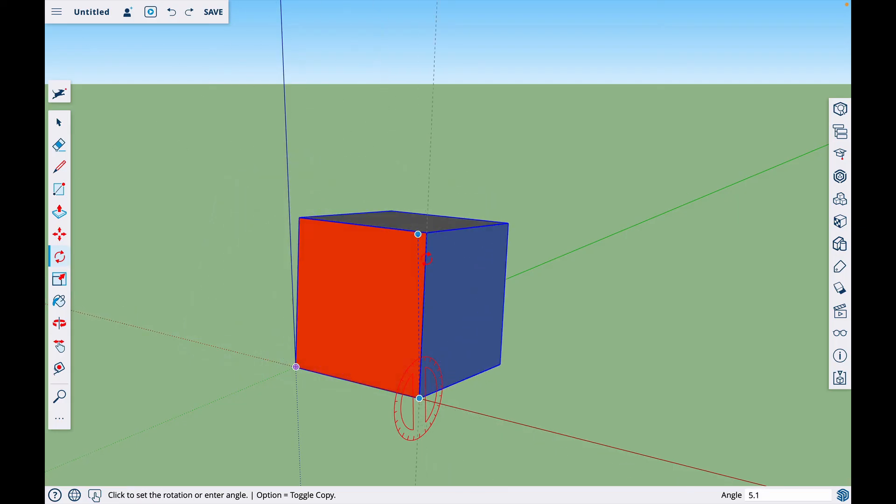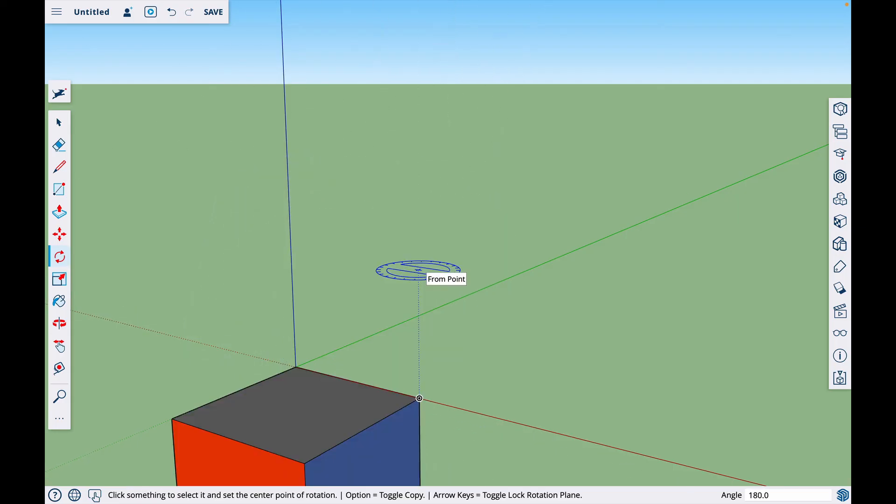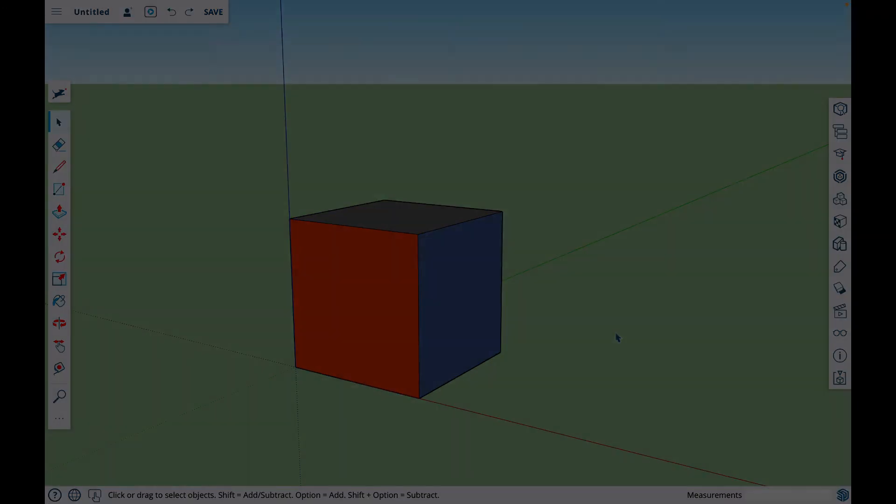So that is how you use the rotate tool. And like I said, you can type in 180, 90, whatever you want to do. It's that simple. Thanks for watching and I'll see you in the next video.